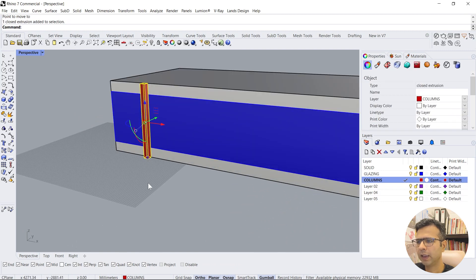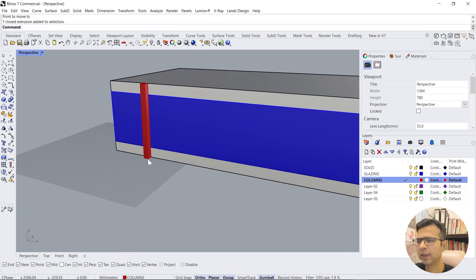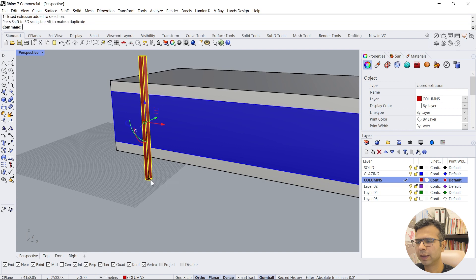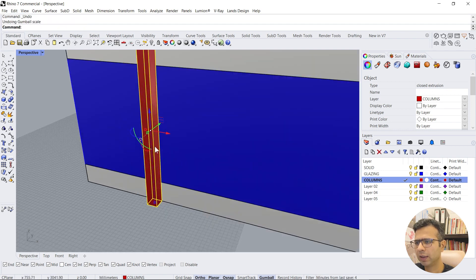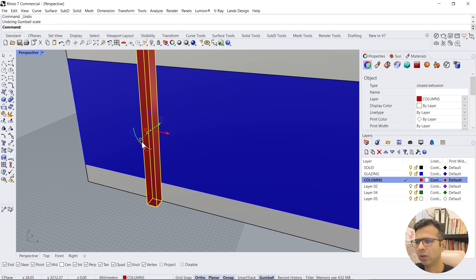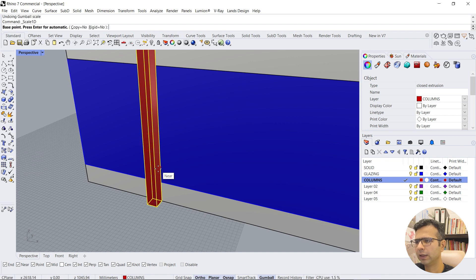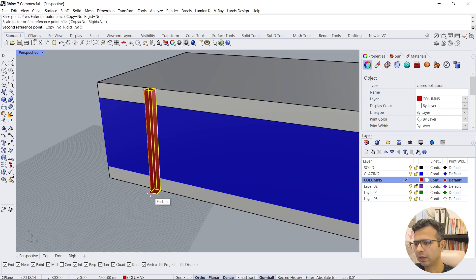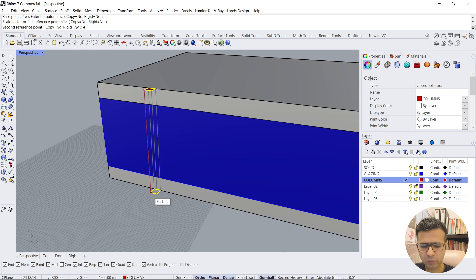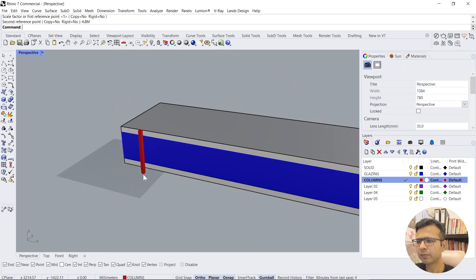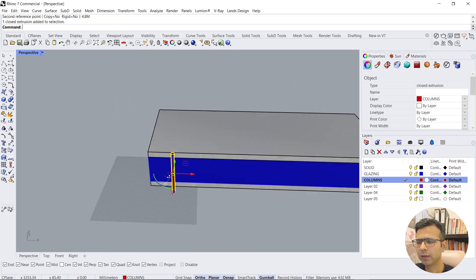And now we'll just move it at one corner. If you want to scale it, you can use the gumball scale option. There are buttons over here like points. You can just select and drag it, or you can use the scale command which says scale 1D and just mention this height, then say 4.8 meters.